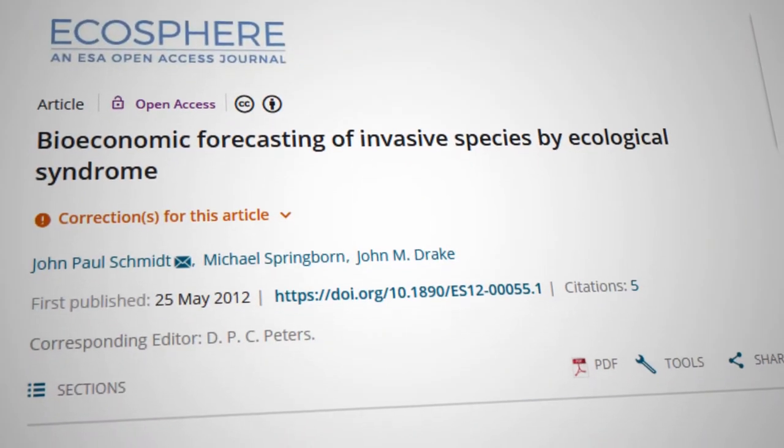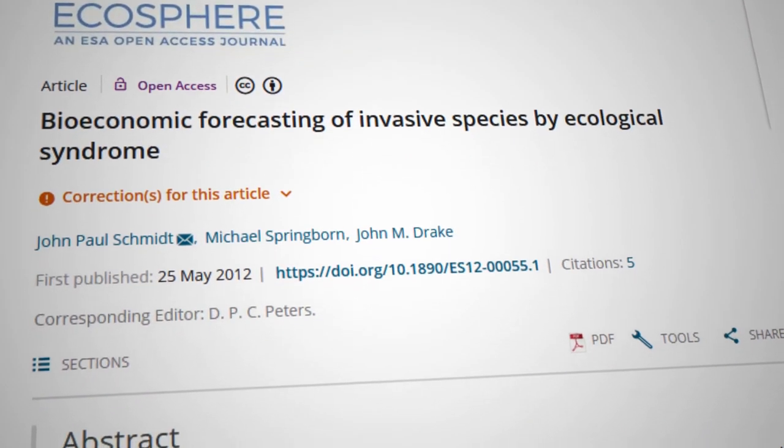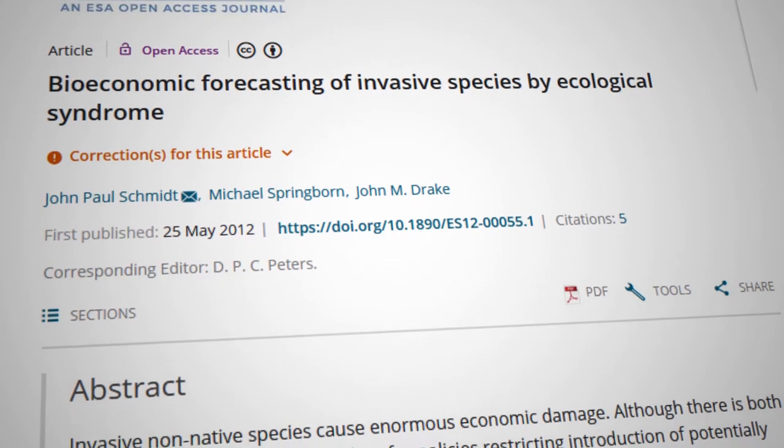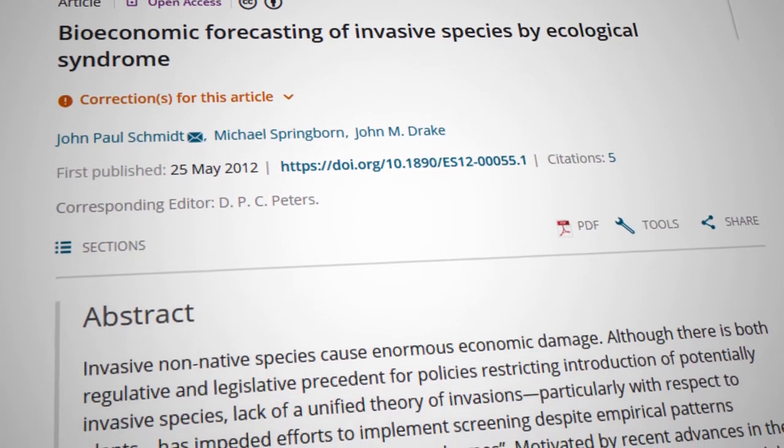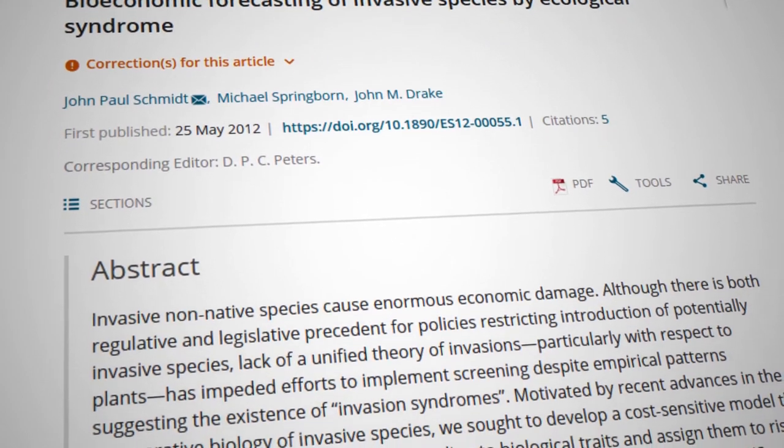There's another group of studies that thinks about invasion potential for different species, particularly in plants. There's a lot of data to suggest that some plants are more likely to invade new areas compared to others, and colleagues at the University of Georgia — John Paul Schmidt and John Drake — have done really interesting work to understand what traits are predictive of invasive plant species and whether it's possible to assign a value to controlling those types of risks.